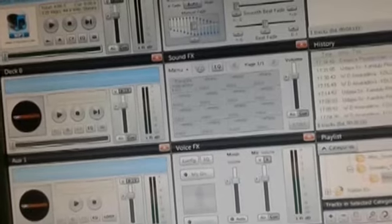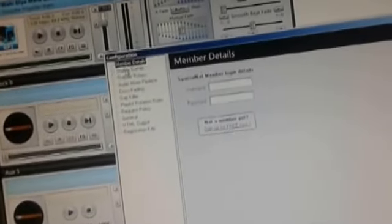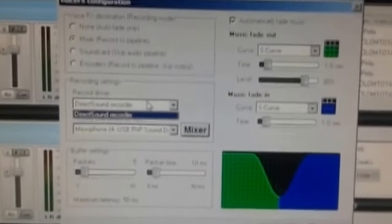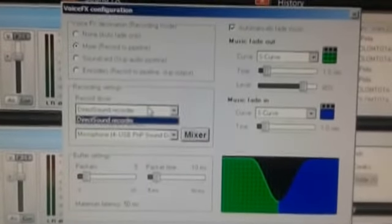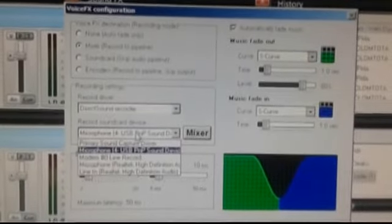That's it. As you can see, I'm going to close the recording. This is a record sound device, so you can use the mic with the USB PNP sound driver.